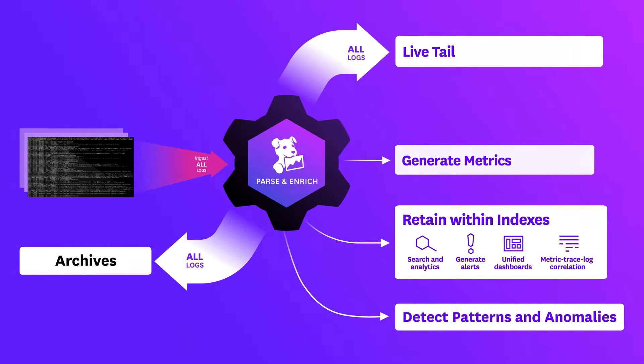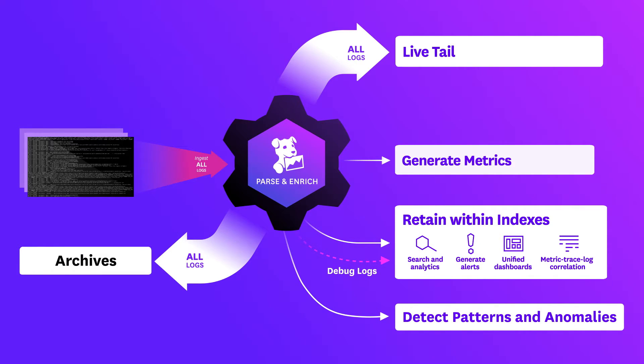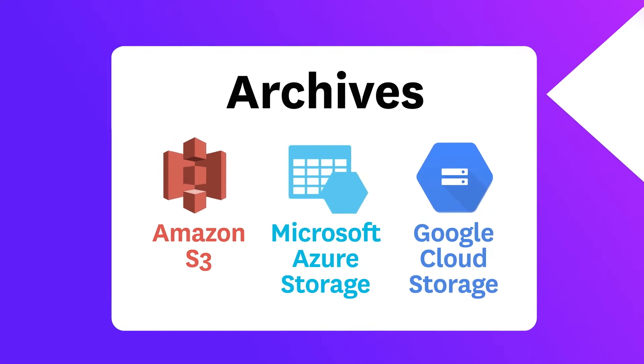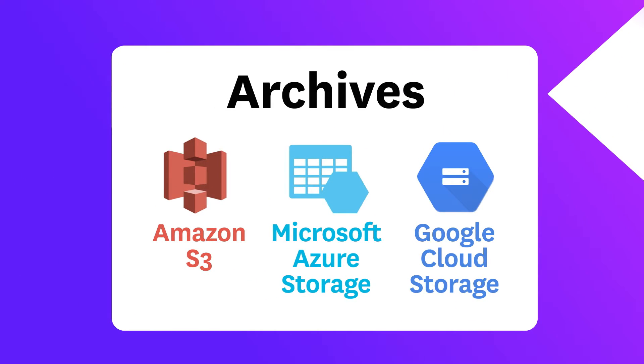But when you need that data during an outage, you can start retaining and analyzing it instantly. Even if you filter your logs, Datadog processes and archives them in your long-term cloud storage solution.